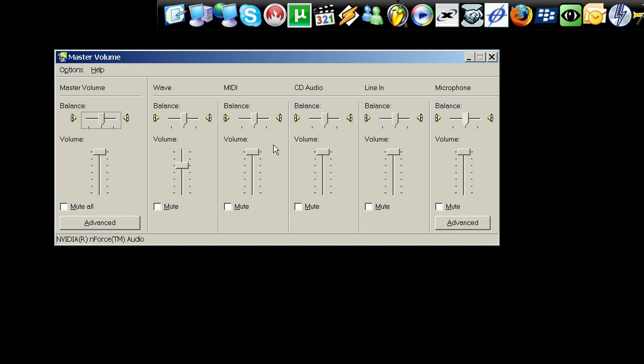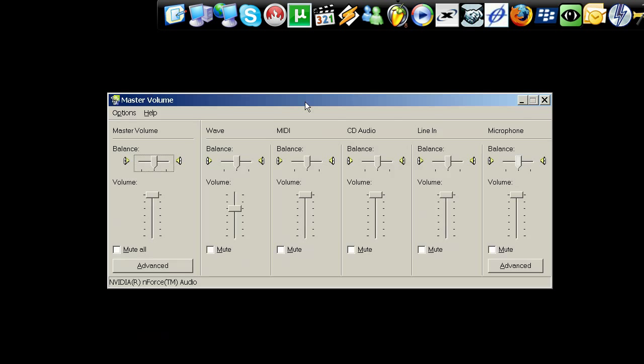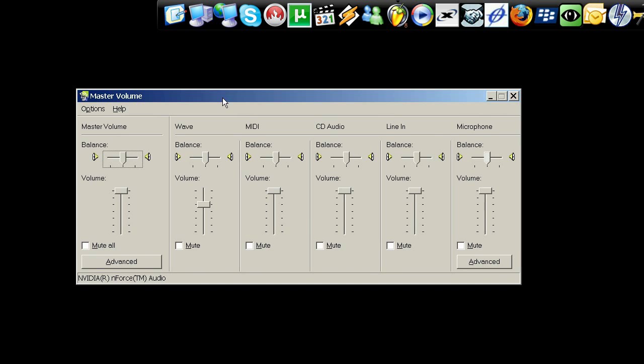In the volume control, this is what most people see right here. Now, this is the Windows standard volume control usually found under Start, Programs, Accessories, Multimedia, Volume control. And this is what you normally get.